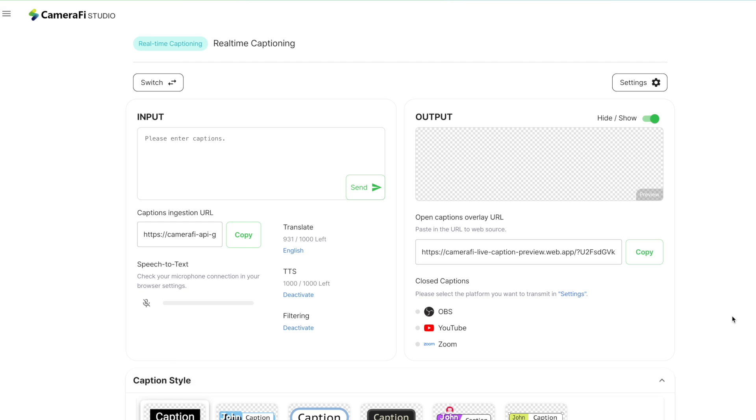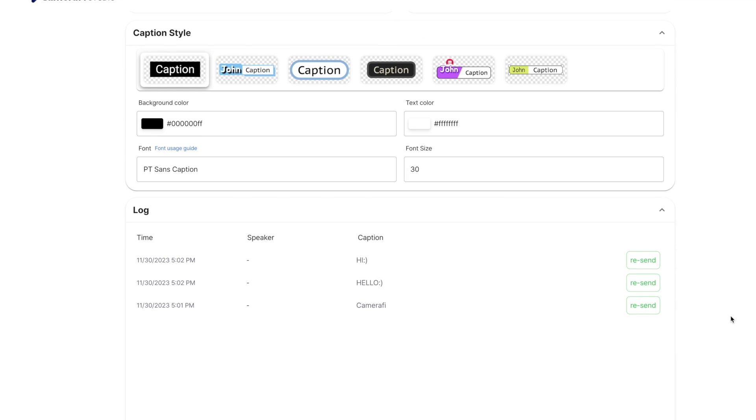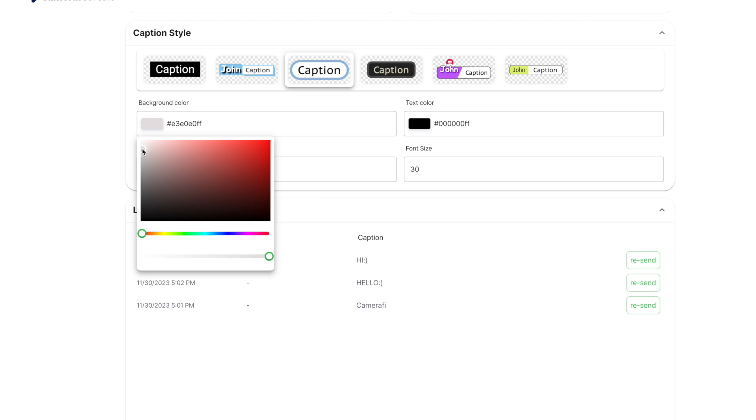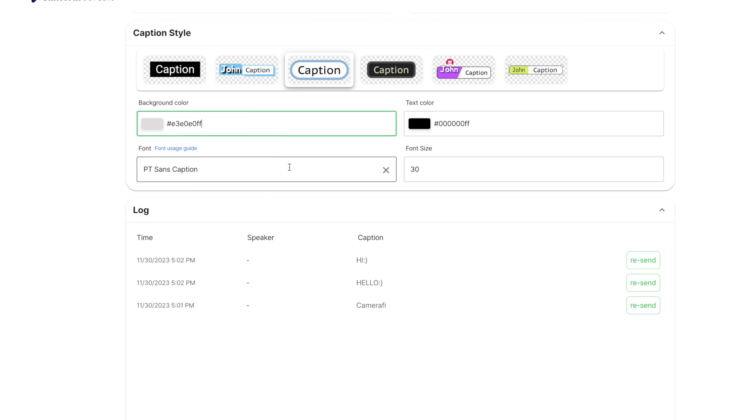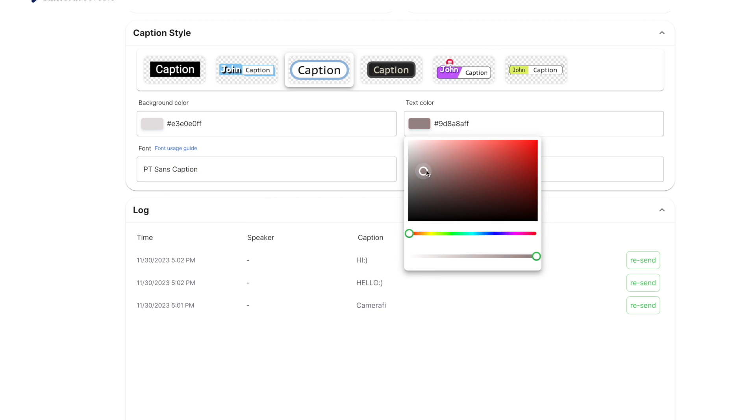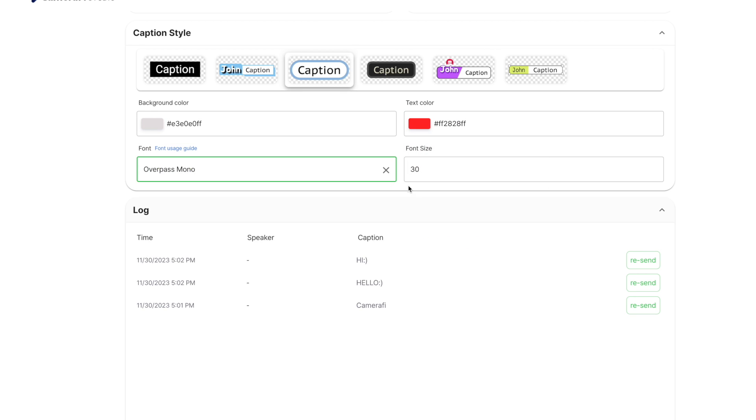If you scroll down the page, you can set the caption design. You can choose one of the styles provided by CameraFi Studio, and customize the background color, text color, font, and font size.